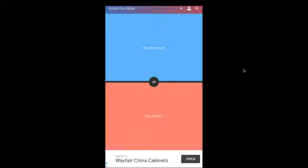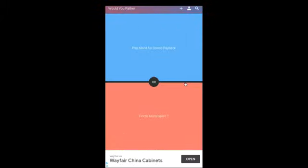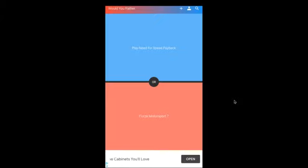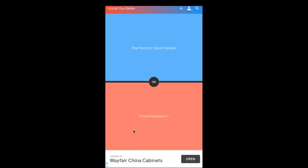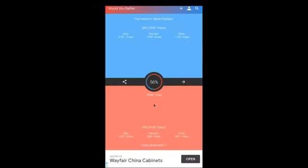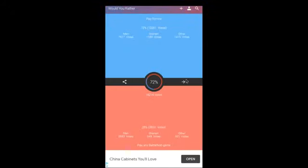Okay, play Minecraft or play Roblox? Minecraft, definitely. Play Need for Speed Payback or Forza Motorsport 7? Aren't these both like racing games? Like, I mean, like car games, so I don't really know. I'm just gonna pick a random one. Okay, oh no, that wasn't a majority. Play Fortnite or play, okay, Fortnite. Sorry, but.